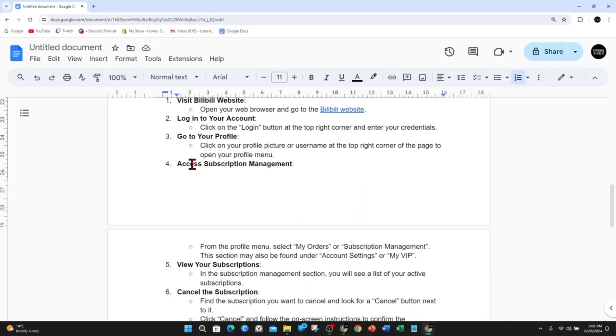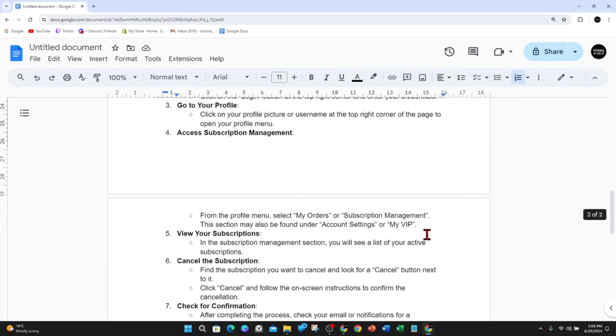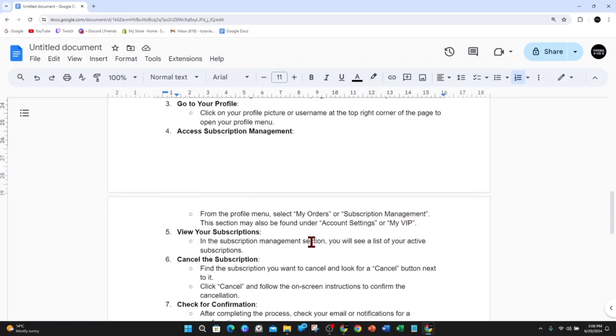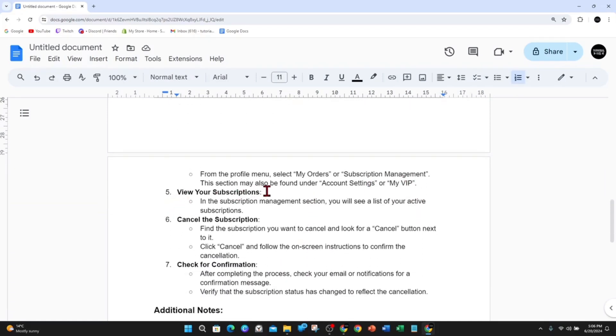Access subscription management. From the profile menu, select My Orders or Subscription Management or something equivalent. This section may also be under Account Settings or My VIP. View your subscriptions in the subscription management section where you will see a list of your active subscriptions.